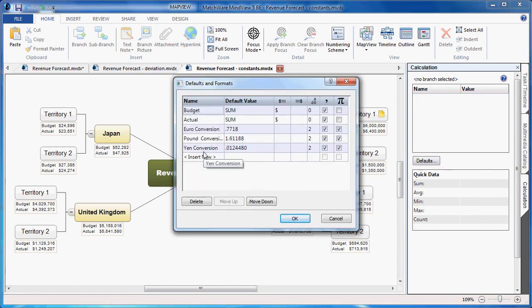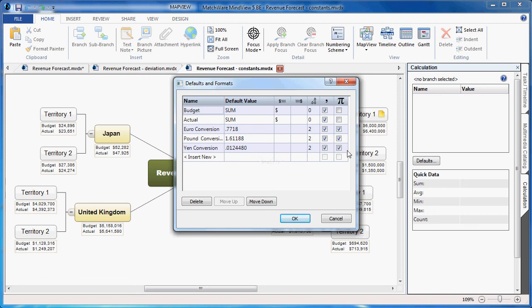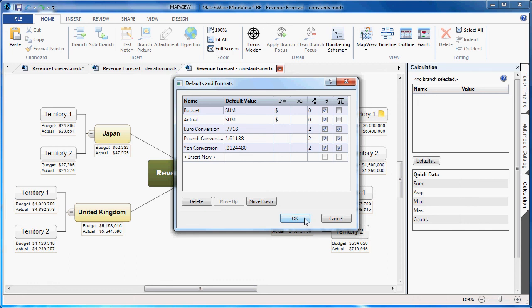I've entered the euro conversion, pound conversion, and yen conversion labels. I've entered those amounts to convert them into US dollars. And to create a constant, you simply check the constant column. This allows the value to be accessed without it displaying on each individual branch. When I choose OK, we can take a look at Territory 1.